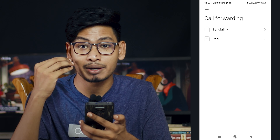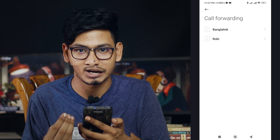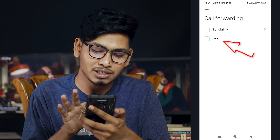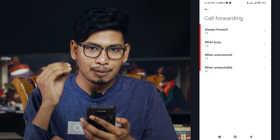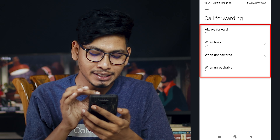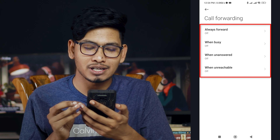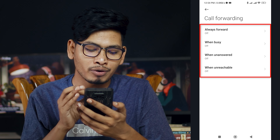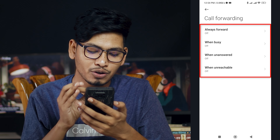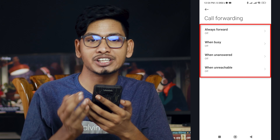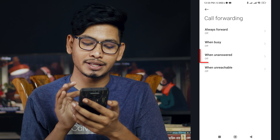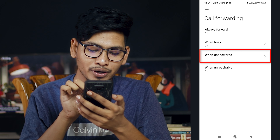Which SIM will do? That's a very small SIM. What do we do? Select the row. We will go to the next step. The options shown are: Always Forward, When Busy, When Unanswered, and When Unreachable.